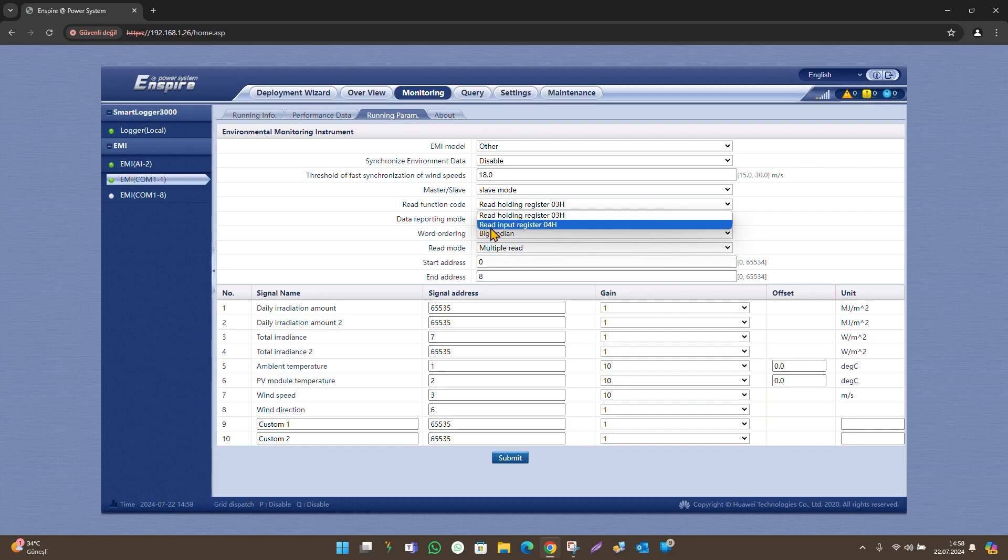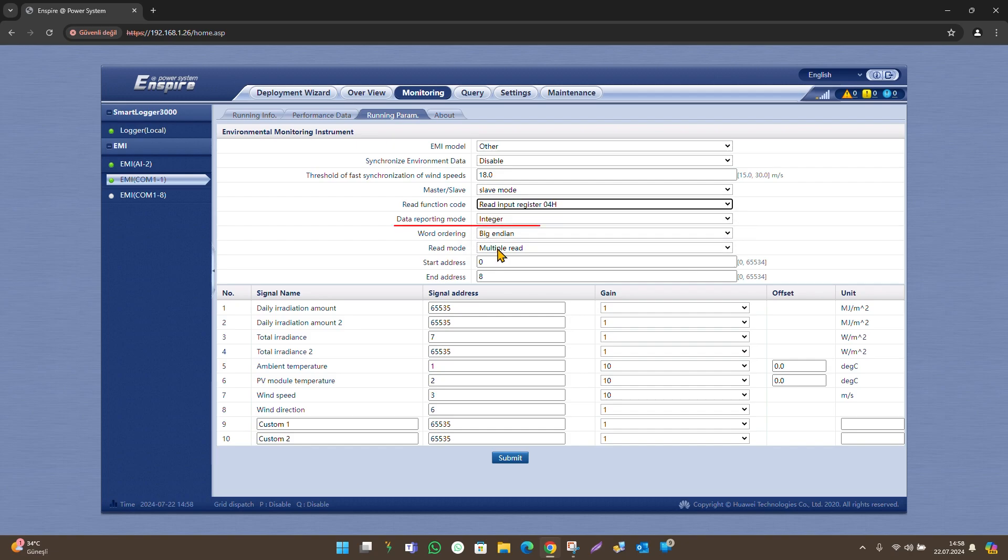For the read function code section, this section must be selected according to the type of register we want to read, input or holding. In data reporting mode section, select integer.